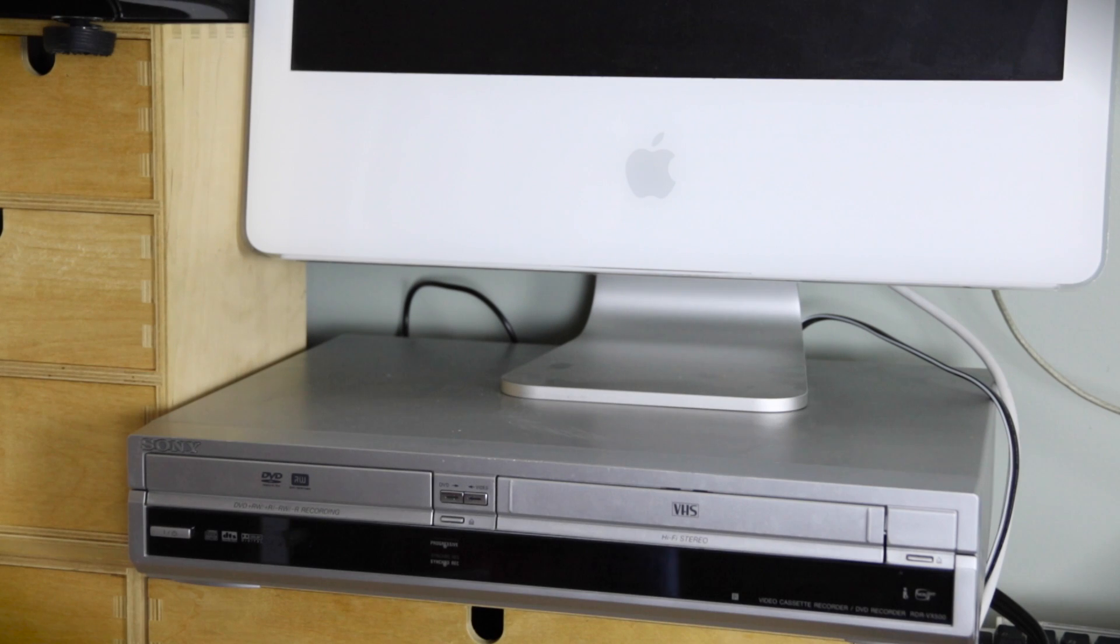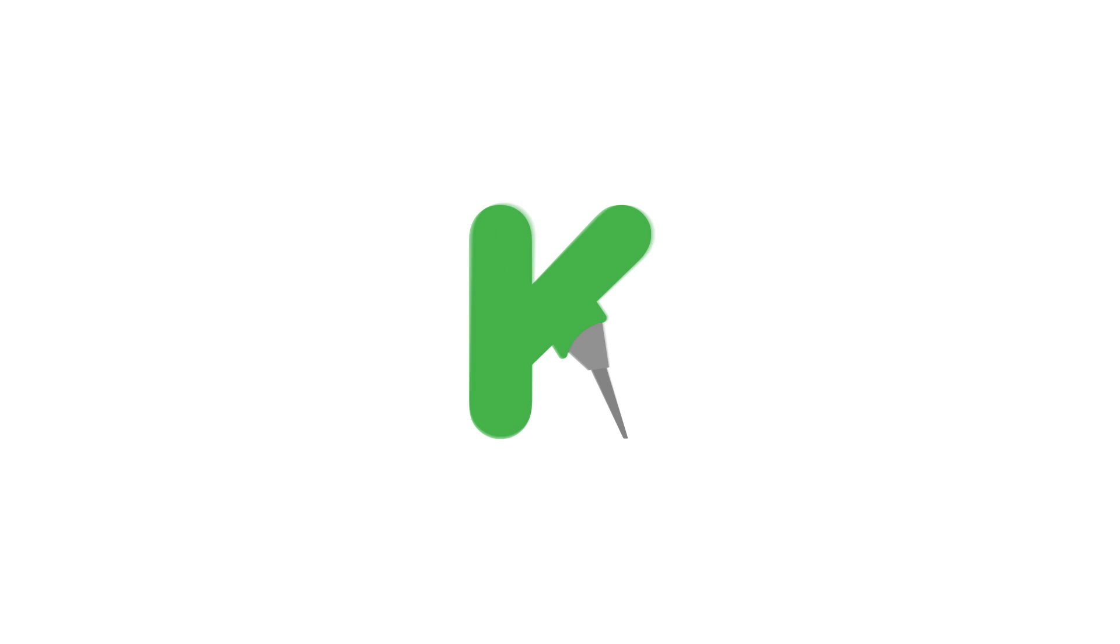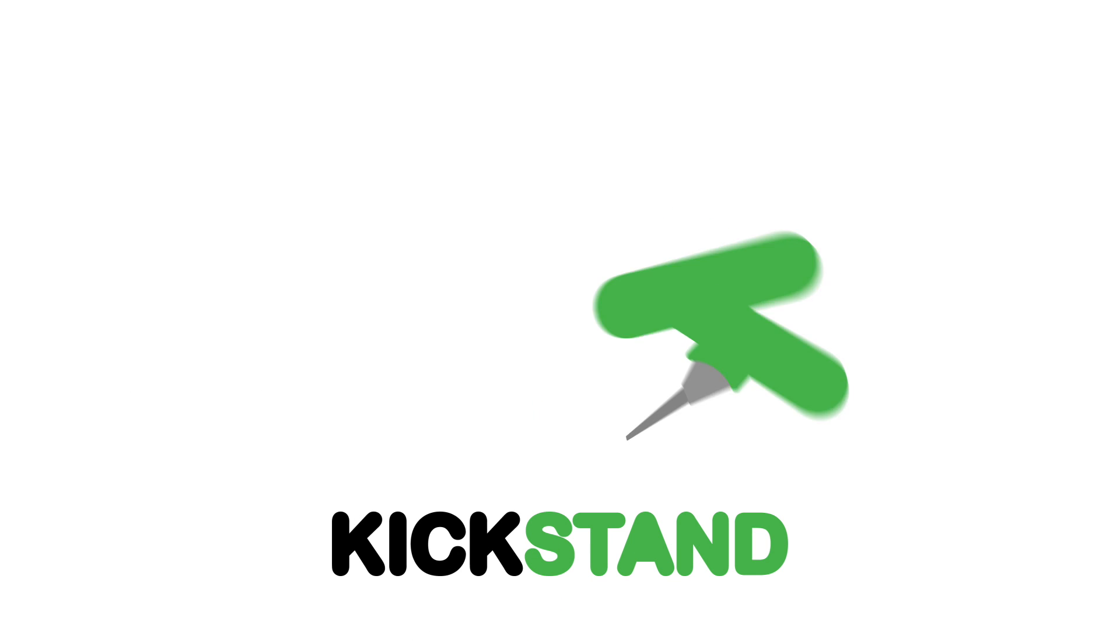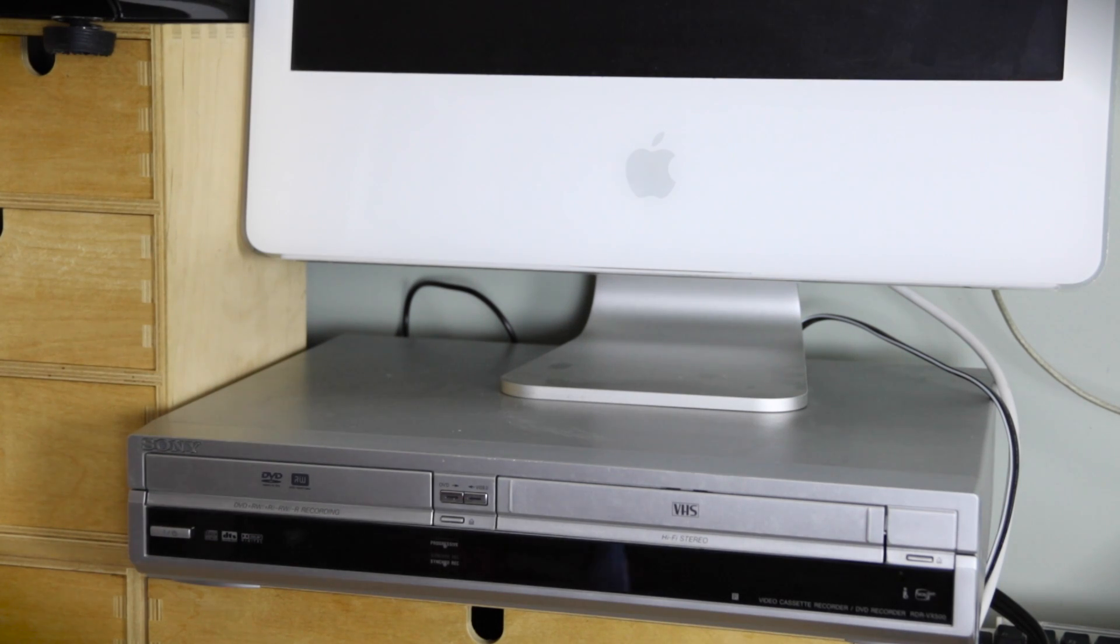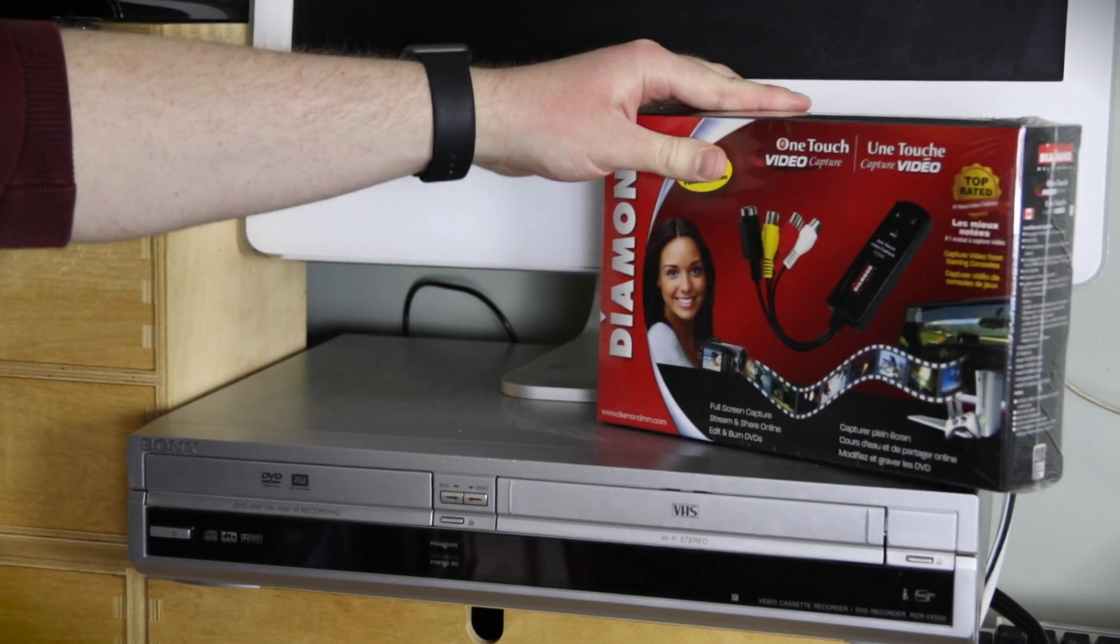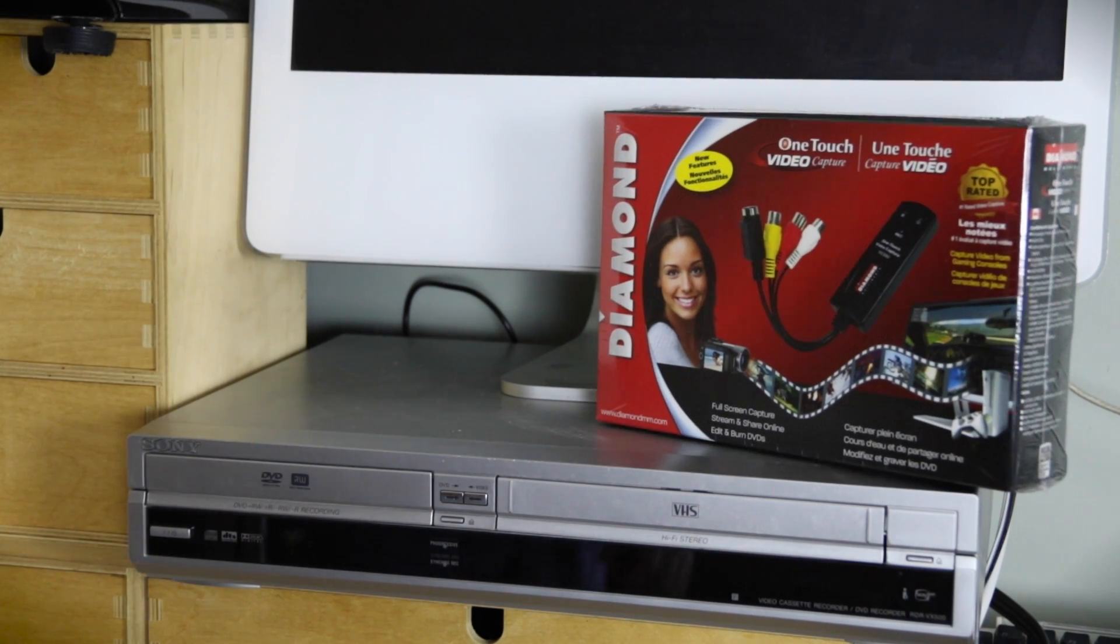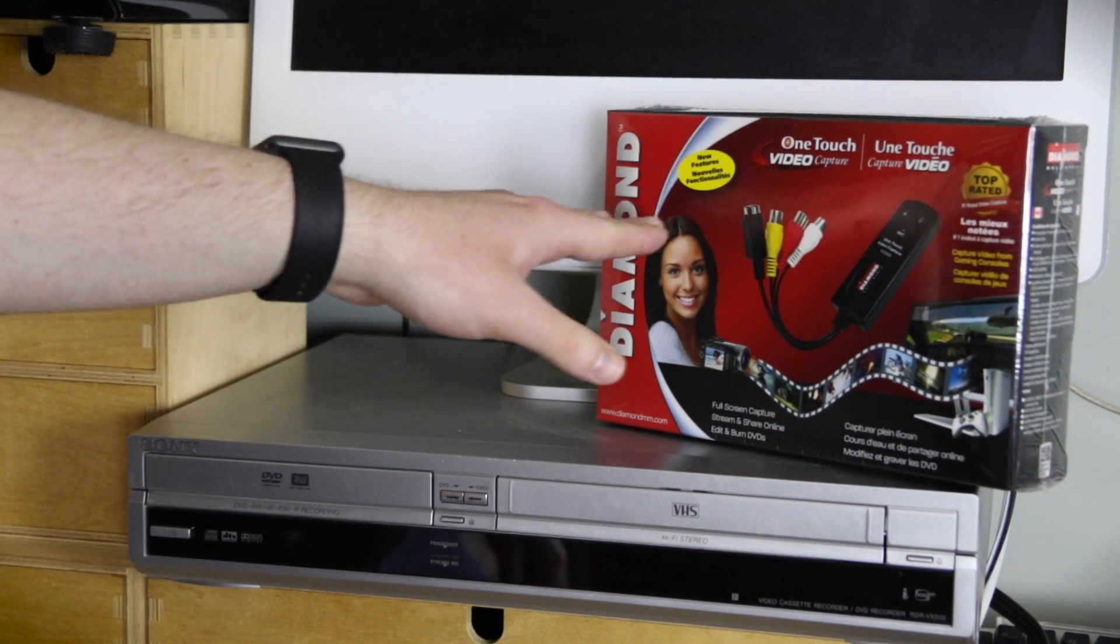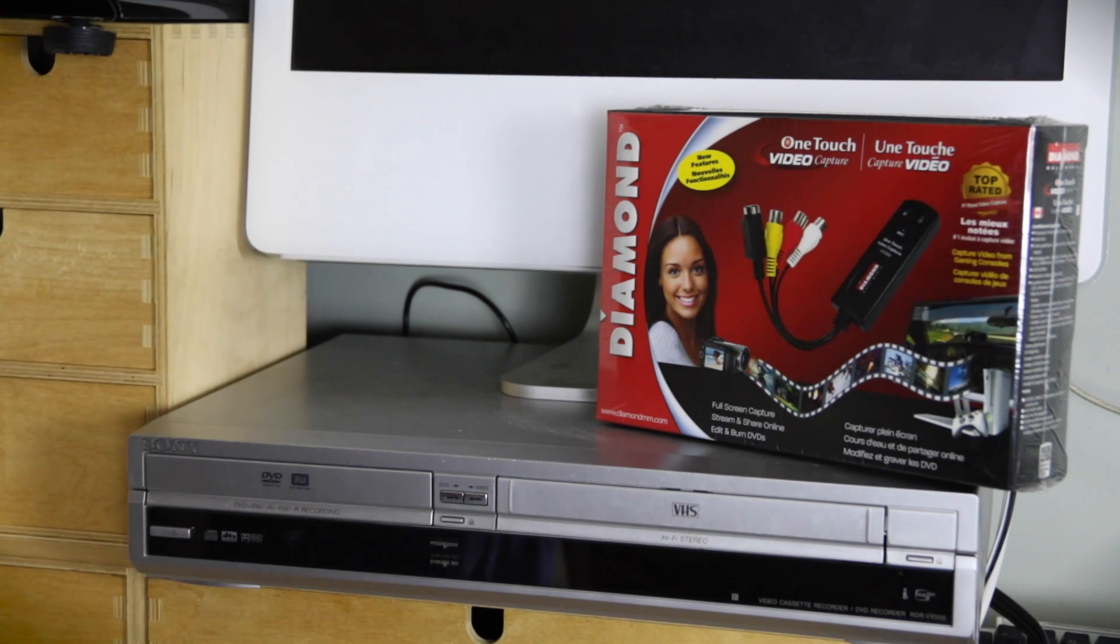Today's episode is brought to you in part by Kickstand. Hey, did you ever screw up one of your Kickstarter campaigns or some other crowdfunding project? Well, Kickstand is here to save your selfish ass. Today, we are going to be working with more conversion technology. Boom! With this sucker. Yes, this is the Diamond OneTouch Video Capture.